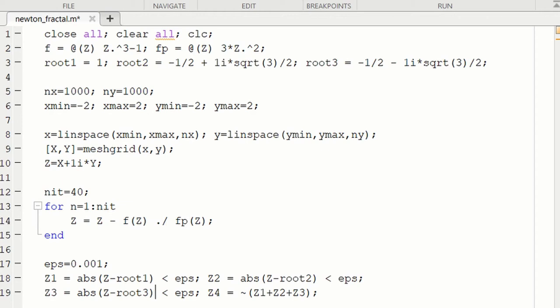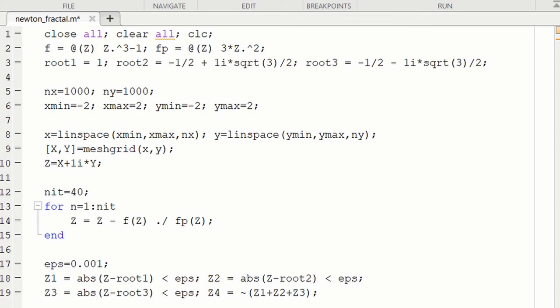Similarly, Z2 will be an nx by ny logical matrix that will have 1s when the initial conditions converge to root2 and 0 otherwise. Z3 will have 1s when the initial conditions converge to root3. And Z4 then being not Z1 + Z2 + Z3. So if you did not converge to root1, root2, or root3, you will have a 0 in that matrix element when you add them together. And not 0 will be 1. So Z4 will have a value of 1 at any point on the grid that did not converge to any root. So Z4 denotes non-convergence. With Z1, Z2, Z3, Z4, we're actually ready to try and plot a figure. So let me show you how we do that.